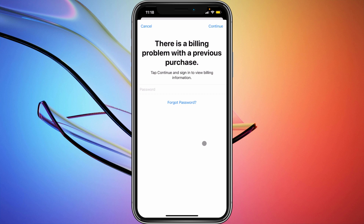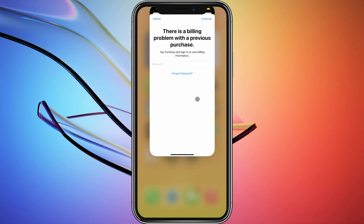Hello guys, welcome back to my new video. In this video I'm going to show you how to fix the App Store billing issues. If you want to purchase anything on your App Store and are facing this type of issue — a billing problem with a previous purchase — here's how you can easily fix this problem.